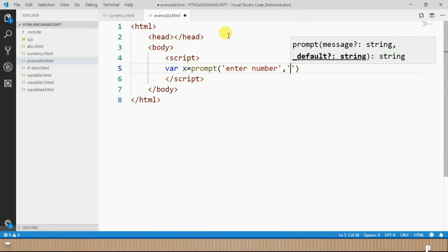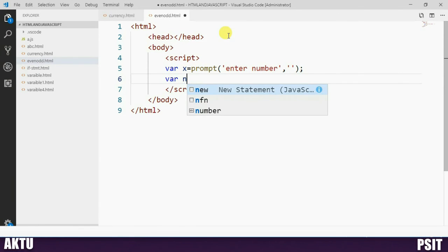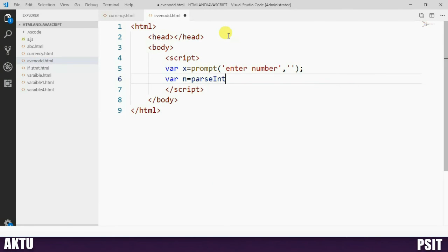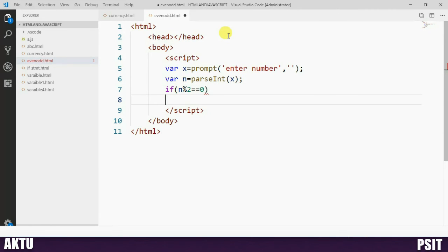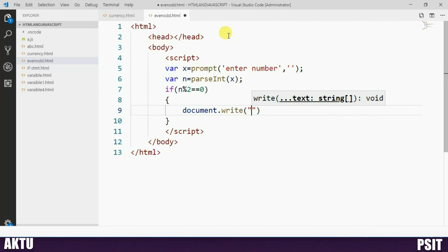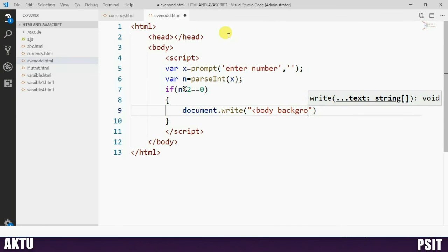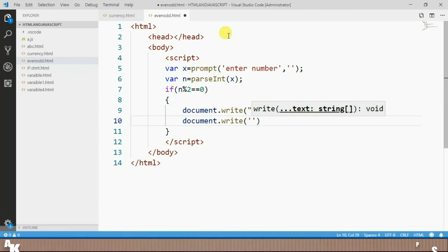We take the input from the user using prompt: var x = prompt('Enter Number', default value). Now we need to convert this string type value into a numeric type, so var n = parseInt(x). The parseInt method is used to convert a string type value to a numeric value. Now we check if the number is even: if (n % 2 == 0), then we use document.write to set the body bgcolor to gray.